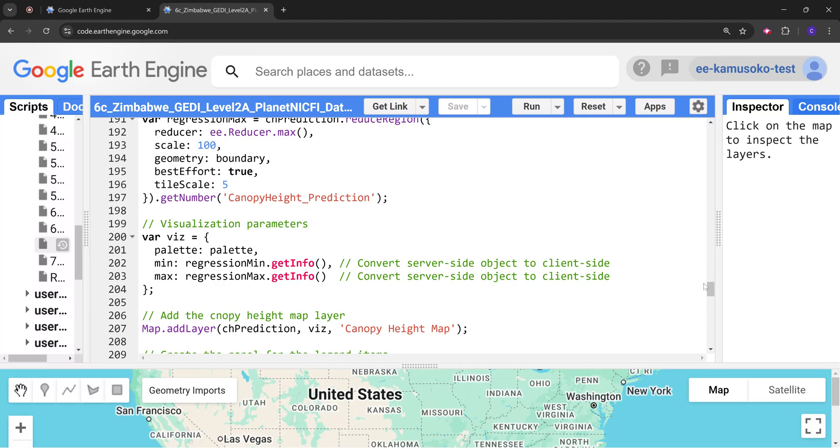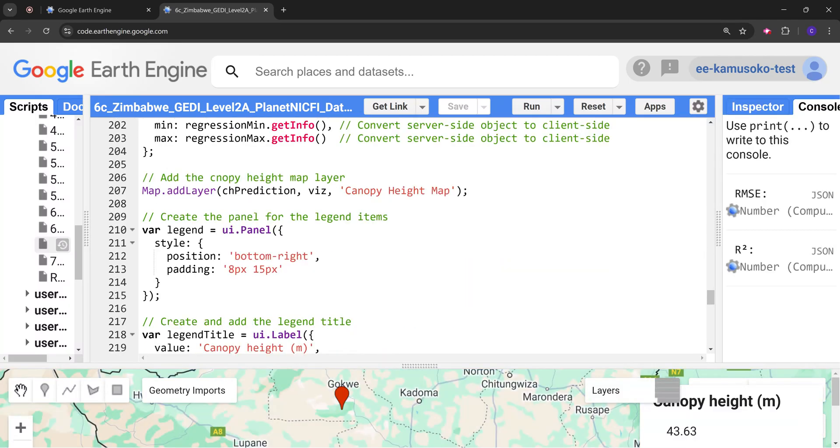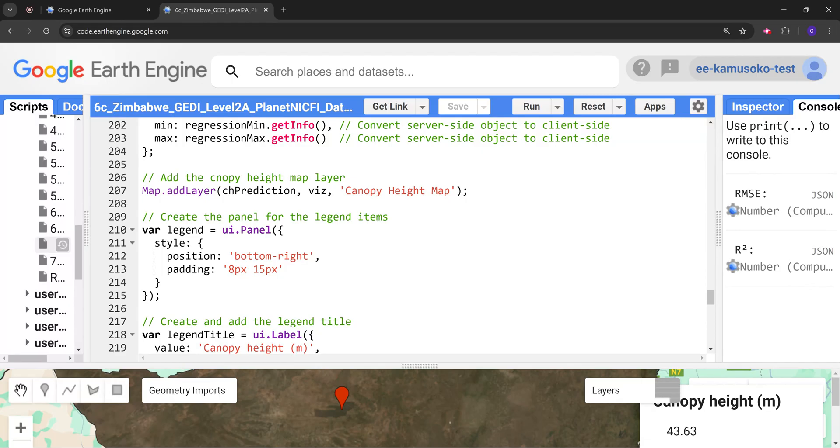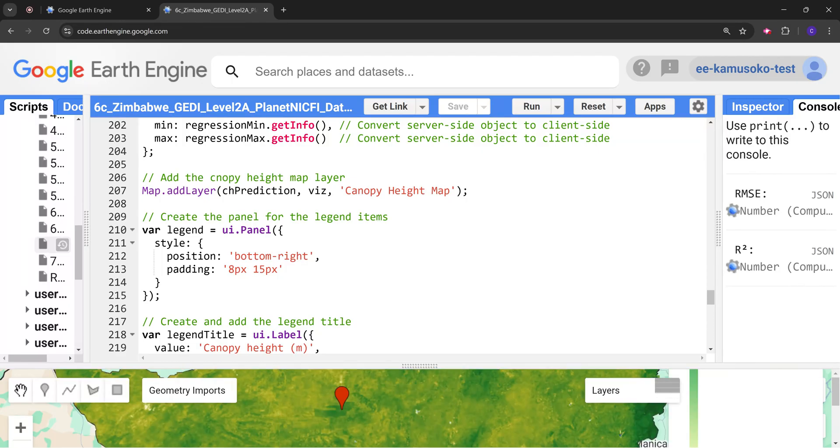While the model is running we can check the rest of the code. We are already getting the results.